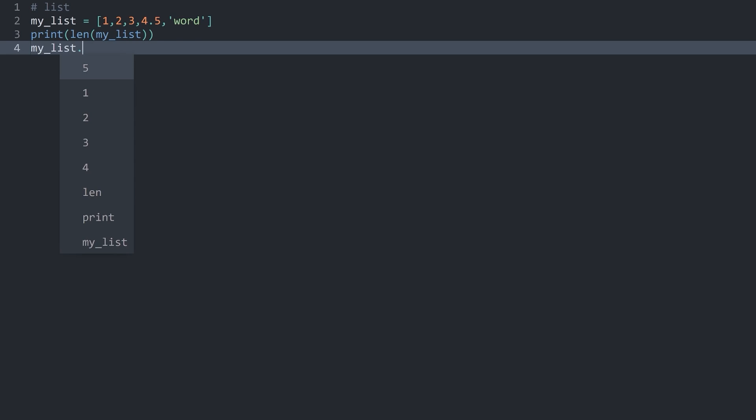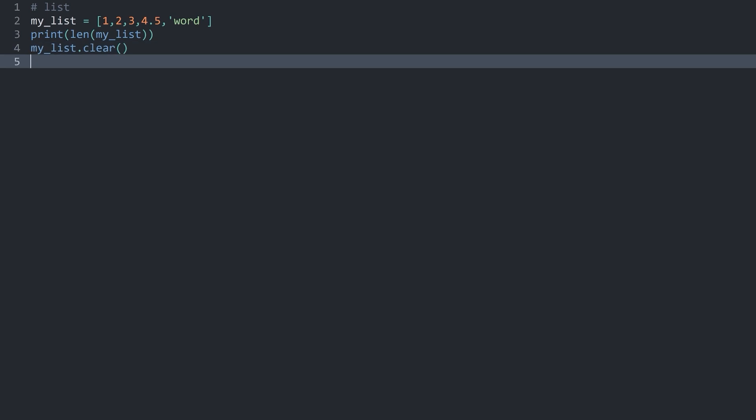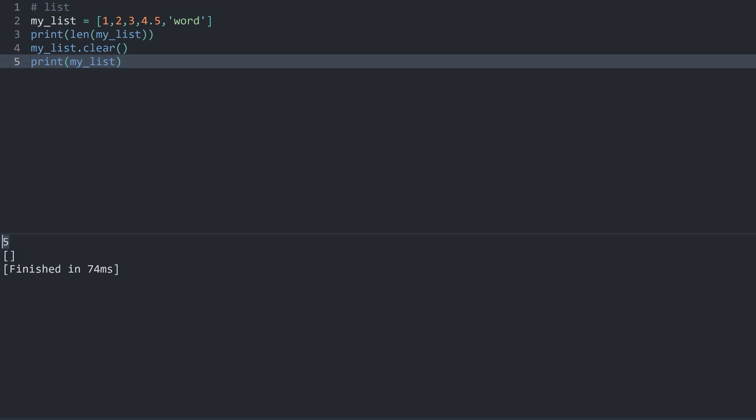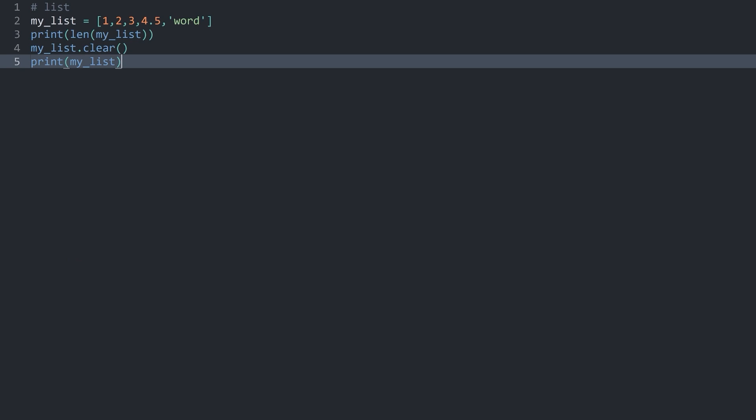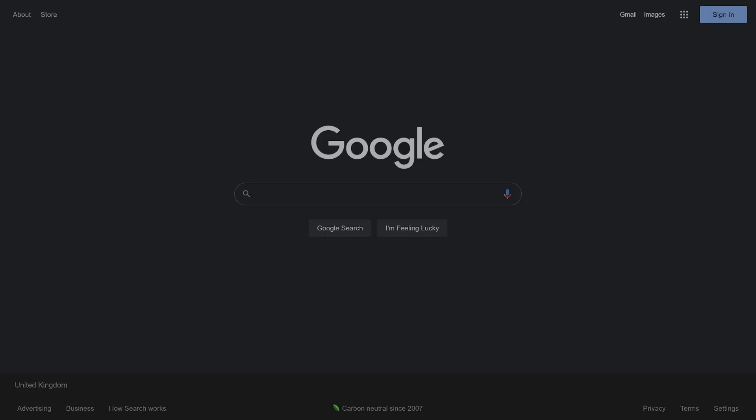Finally you could also use the list with methods. Lists do have quite a lot of methods. A simple one would be clear. This one removes every value from the list. Meaning if I print my list after running this method, I am getting 5 items from this line here, and this line now is going to print an empty list.